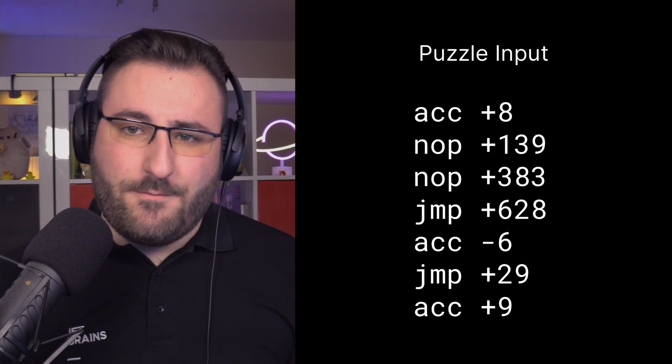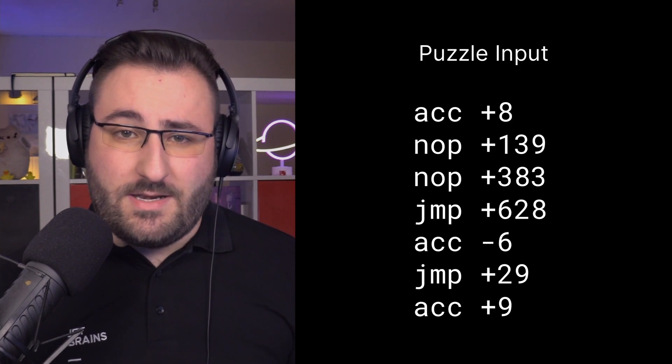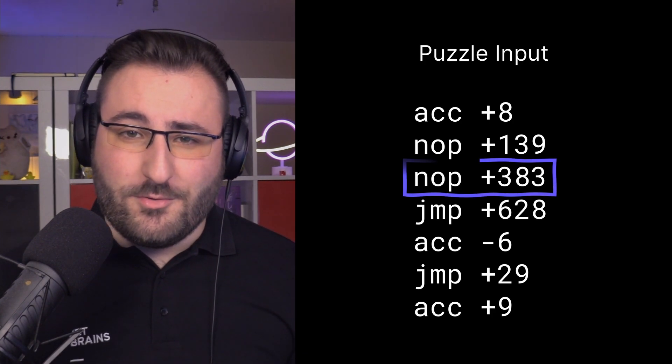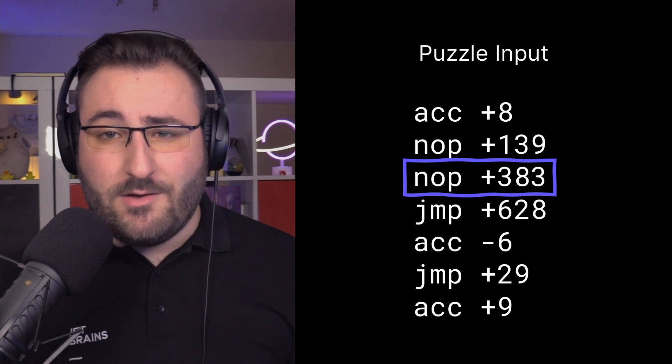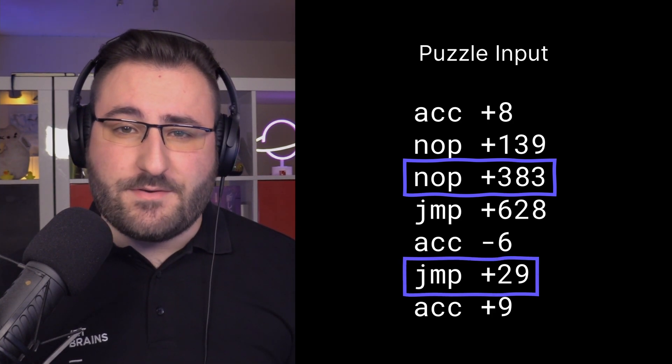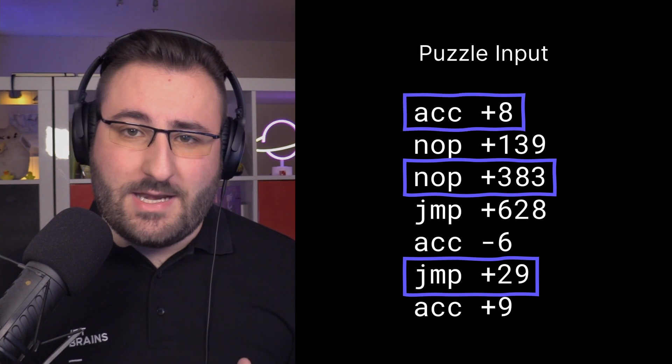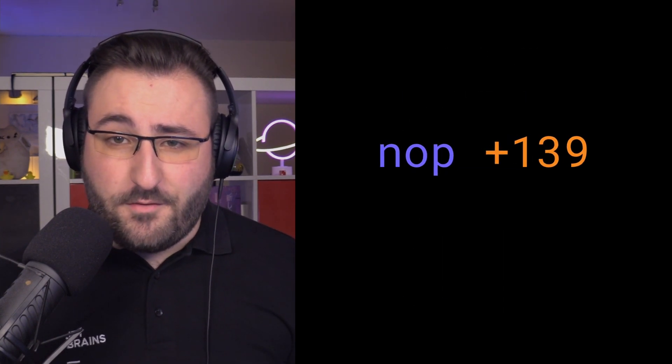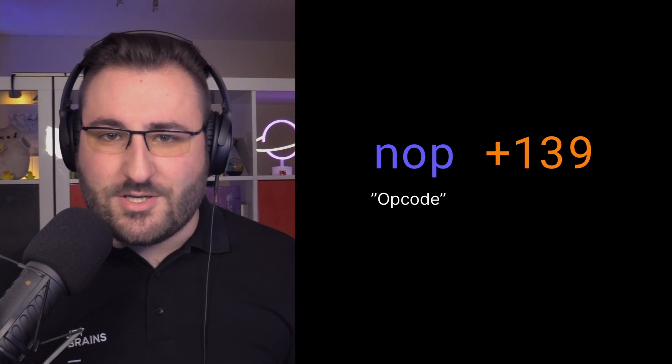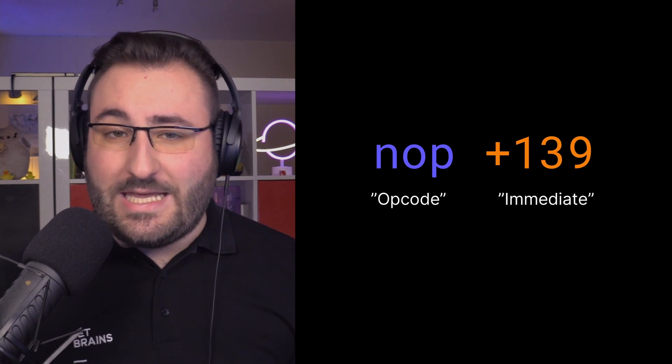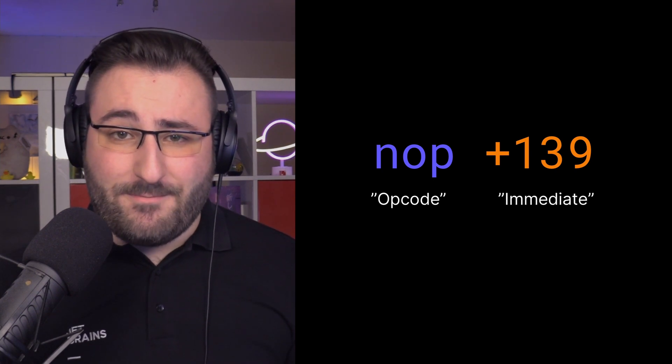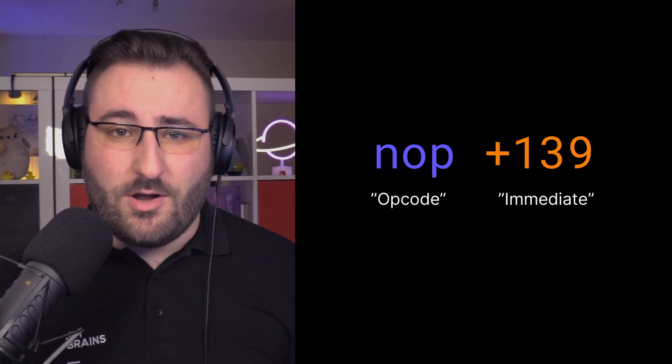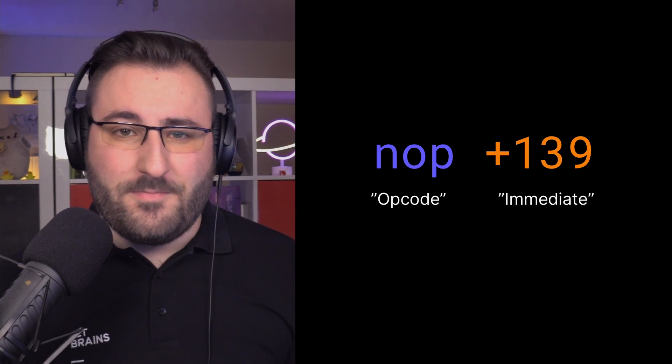But it seems our particular program, at some point, ends up in an infinite loop. By looking through the code, as well as the problem description, we can identify three different types of instructions. NOP, JUMP, and ACC – always accompanied by a number. If we're feeling fancy, we can actually refer to those using the industry standard terms. The first part of the instruction is usually called the opcode, the second part is called the immediate value. Our problem statement gives us some hints on how to interpret the combination of opcodes and immediate values.